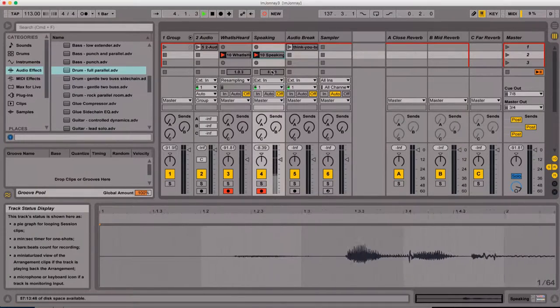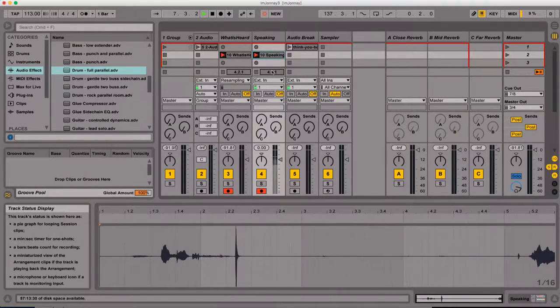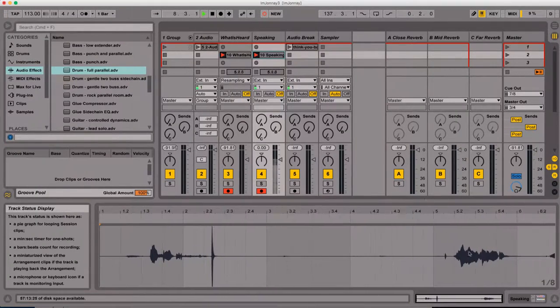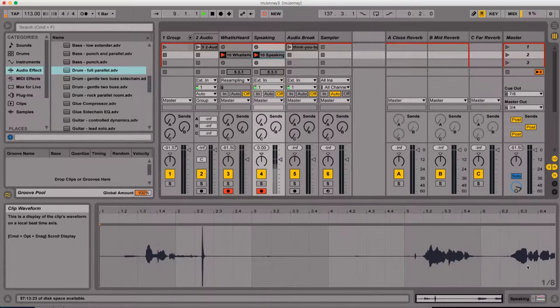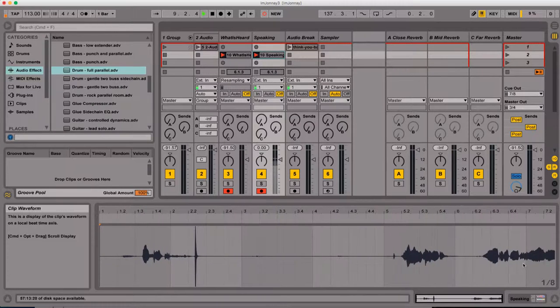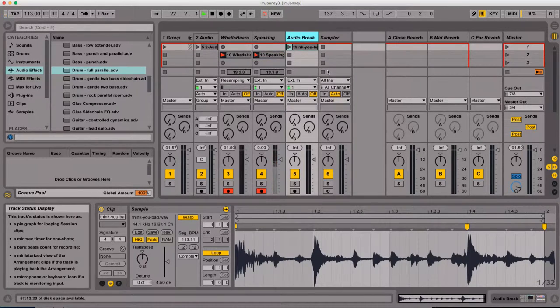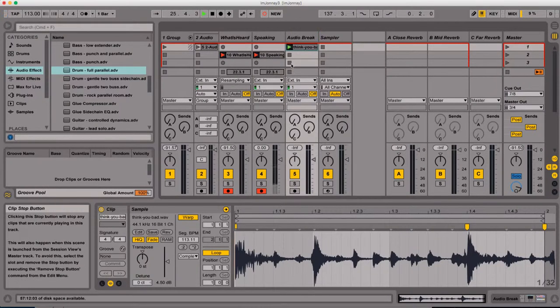All right. So here we are inside of Ableton. Look at my pretty sound waves. The break we're going to focus on is one colloquially known as You Bad.